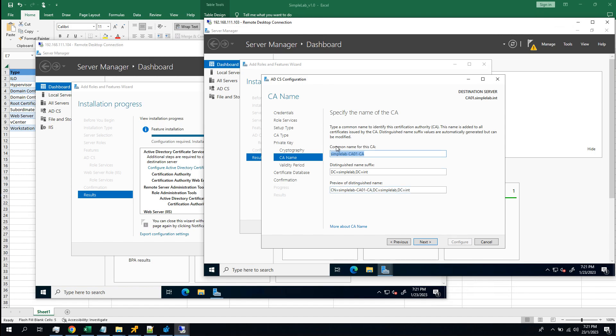Okay, for the common name, I would like to say its name to be the domain name. The default name is the server name, but I change it to the root. So it is symbol left root CA. Next.